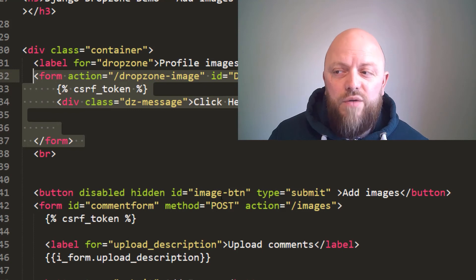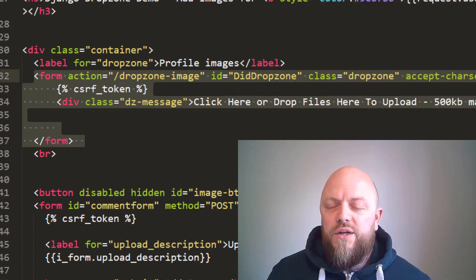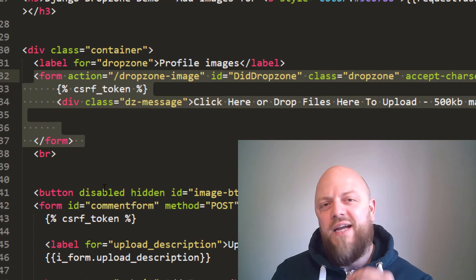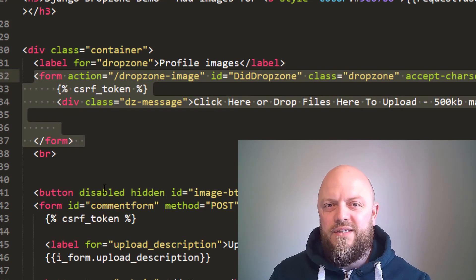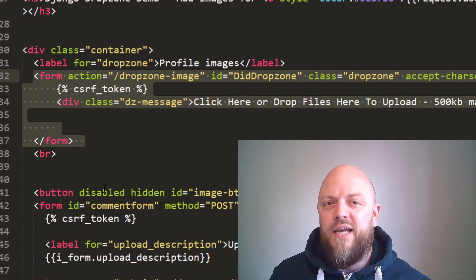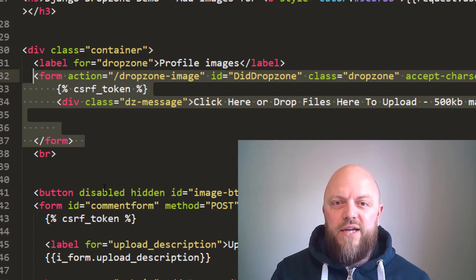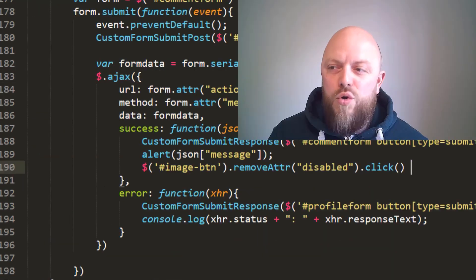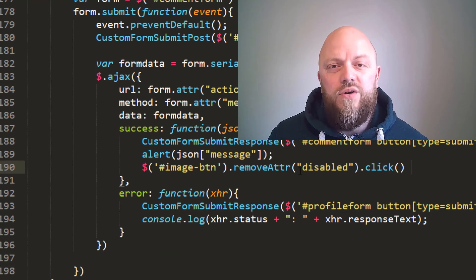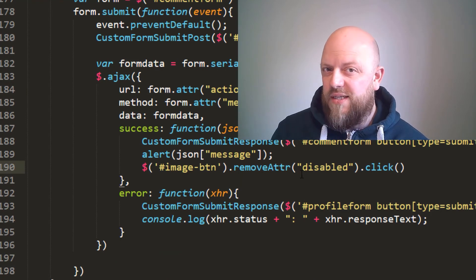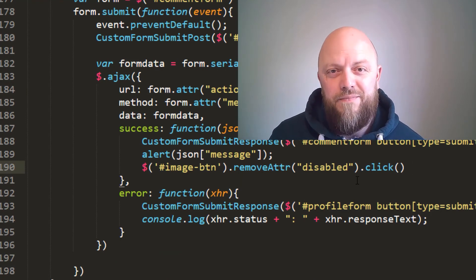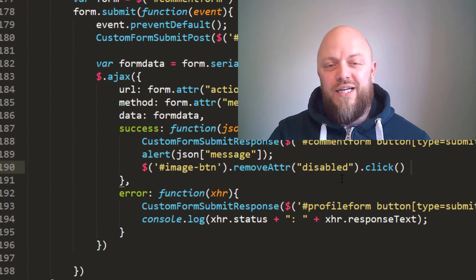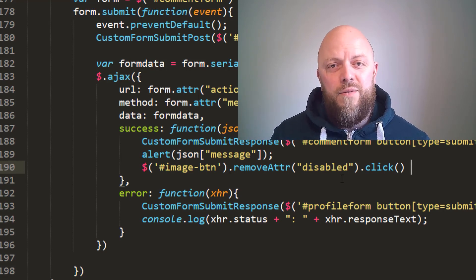So to process this form, what we're doing is we're making an AJAX call to process a comment. We save the comment in a database, and when that is a successful AJAX call, we remove an attribute called disabled. So that button is no longer disabled, and then we click the button. So we're mimicking that process of a user clicking the submit button, but we're doing it programmatically.